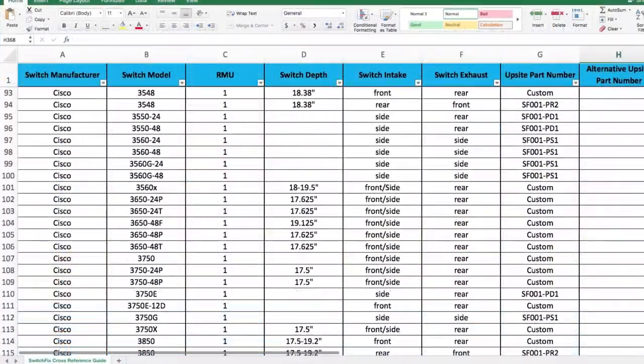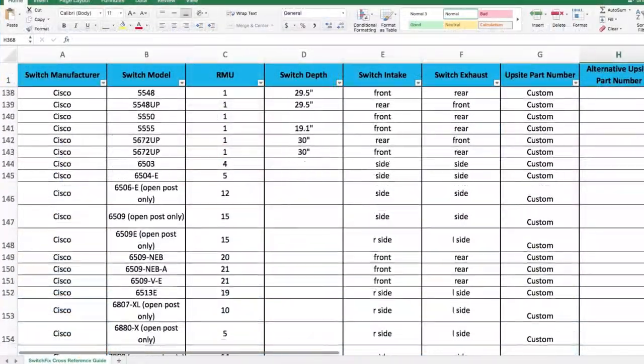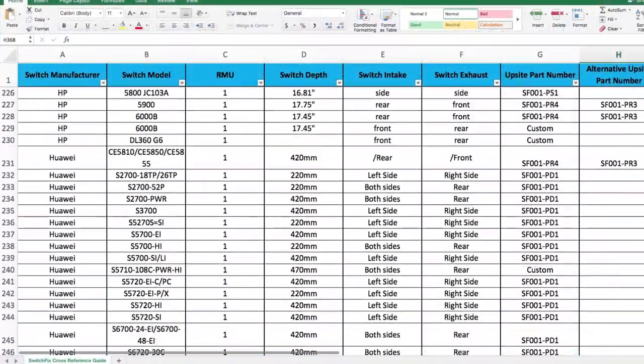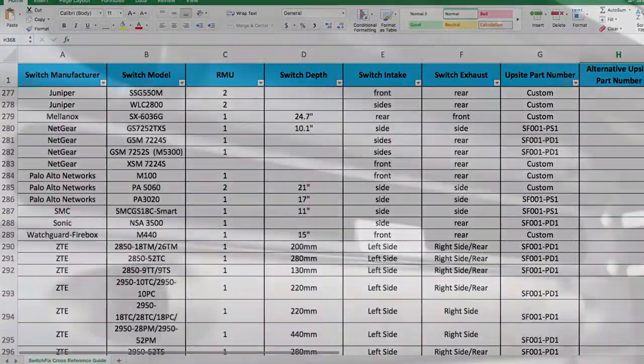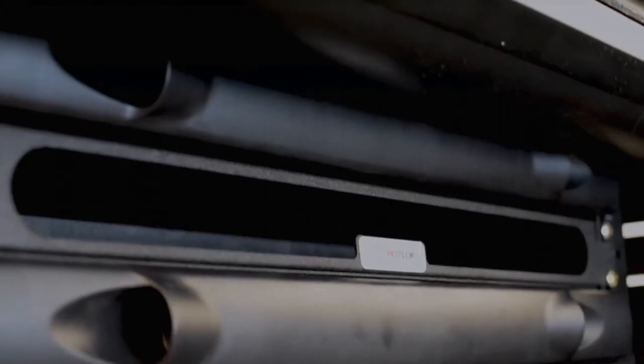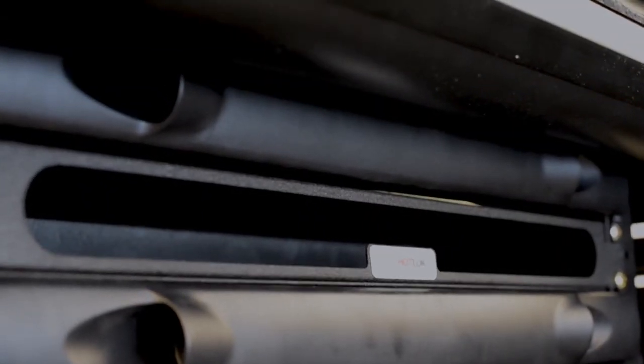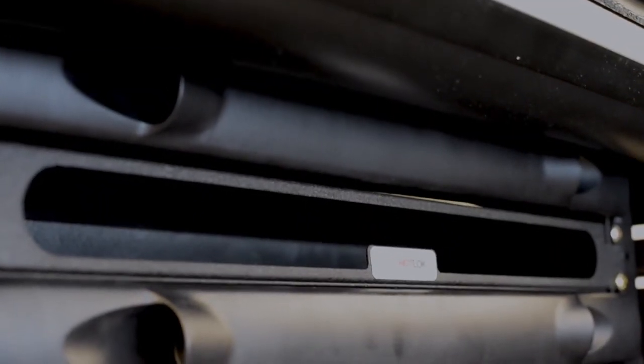The Switch Fix comes in a variety of sizes to meet the needs of many switches in use in today's data centers. Each unit adjusts in depth and easily accommodates switches with front, rear, and side air intakes.